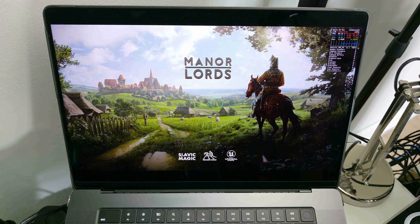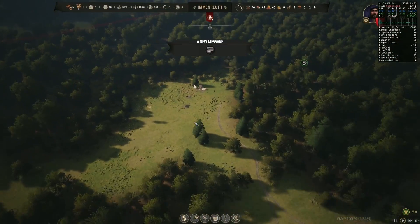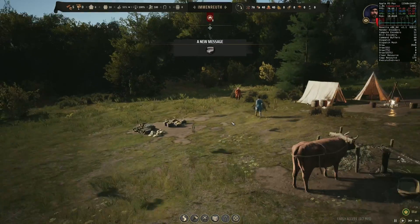Hey everyone, today I'm going to be showing you how to run the medieval city building game called Manor Lords on the Apple Silicon Mac.